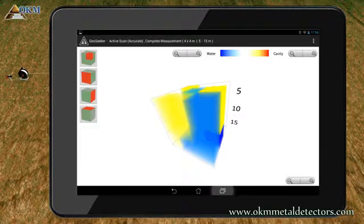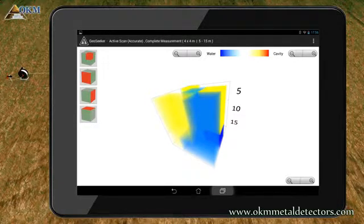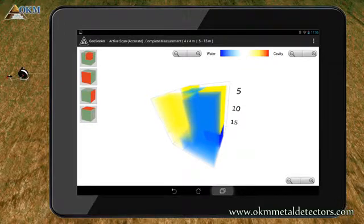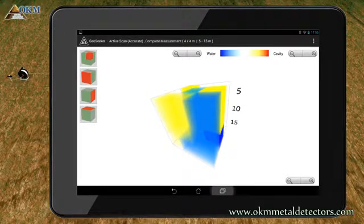The opposite color is red and stands for a higher resistivity, which is typical for cavities. The darker the color, the higher the probability of a resource.